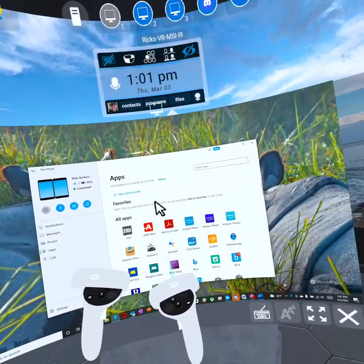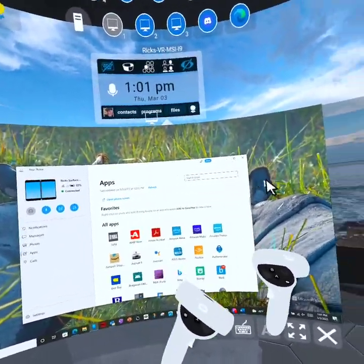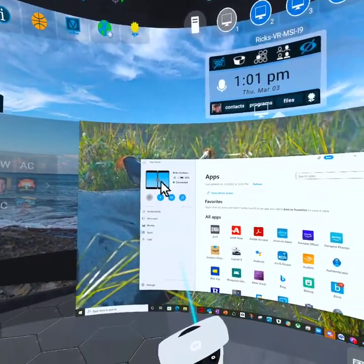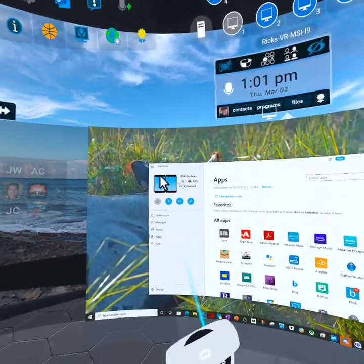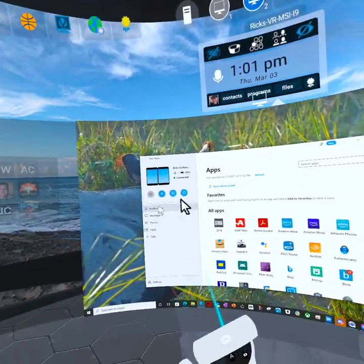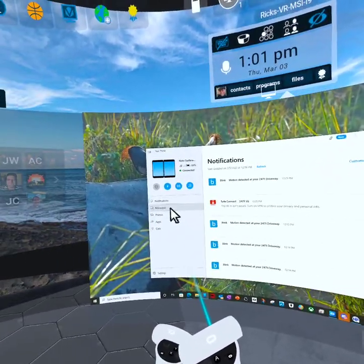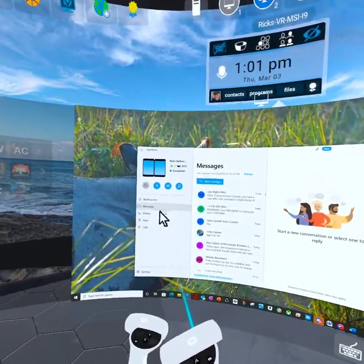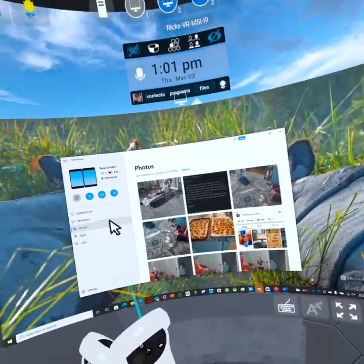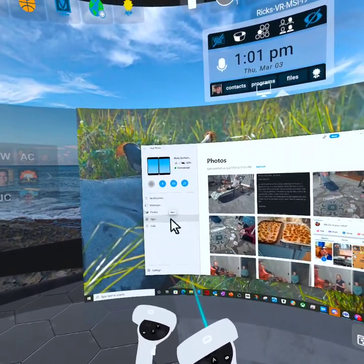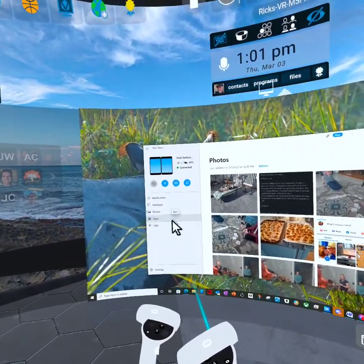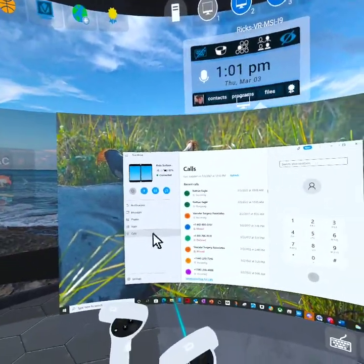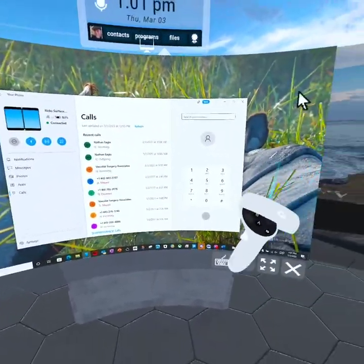So Your Phone app on the PC actually connects to my Android phone. In this case, it's a Surface Duo and allows me to see my notifications on the phone, to send and receive text messages, to share photos back and forth to the device. I can even make and receive phone calls actually in the headset.